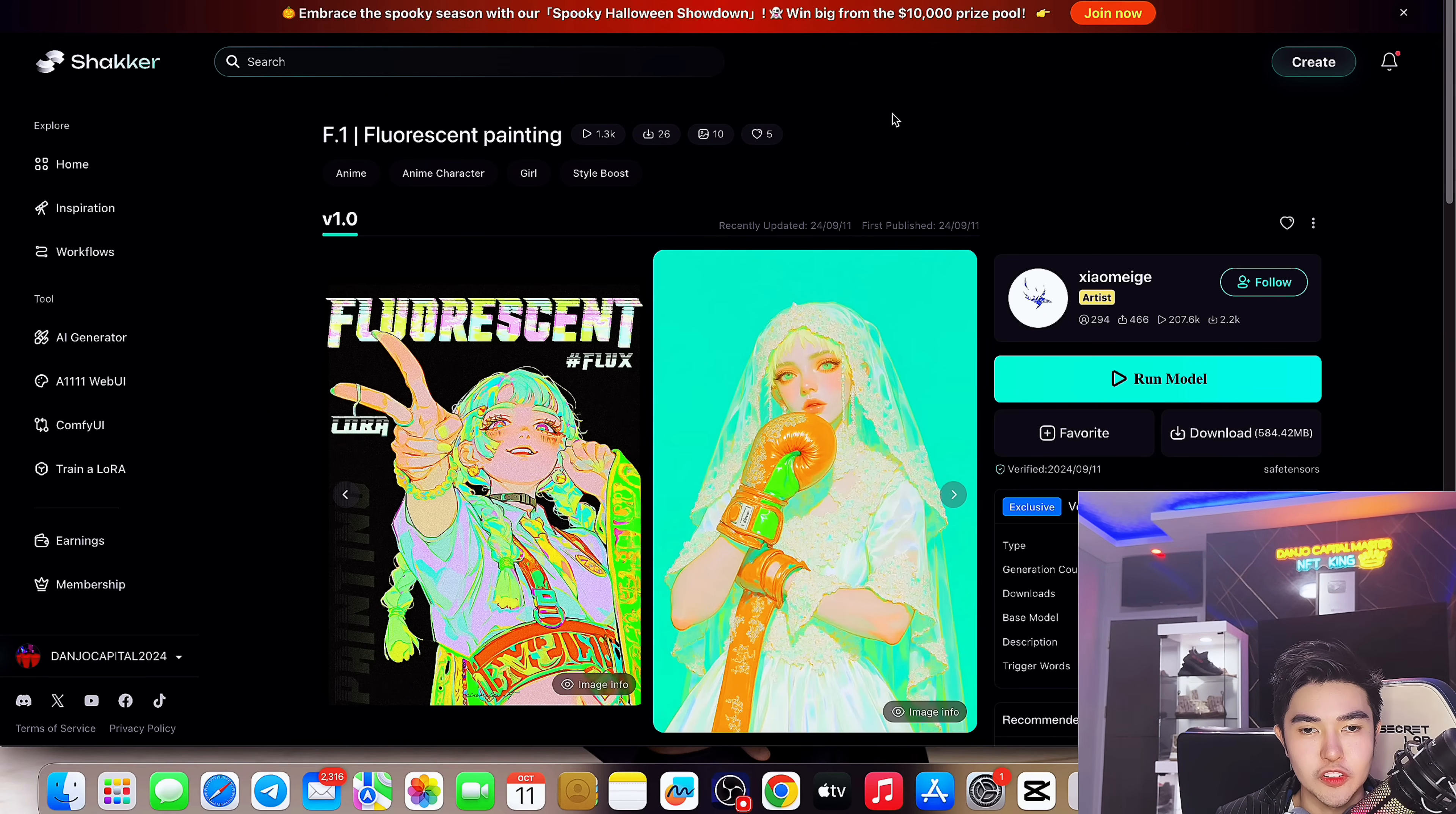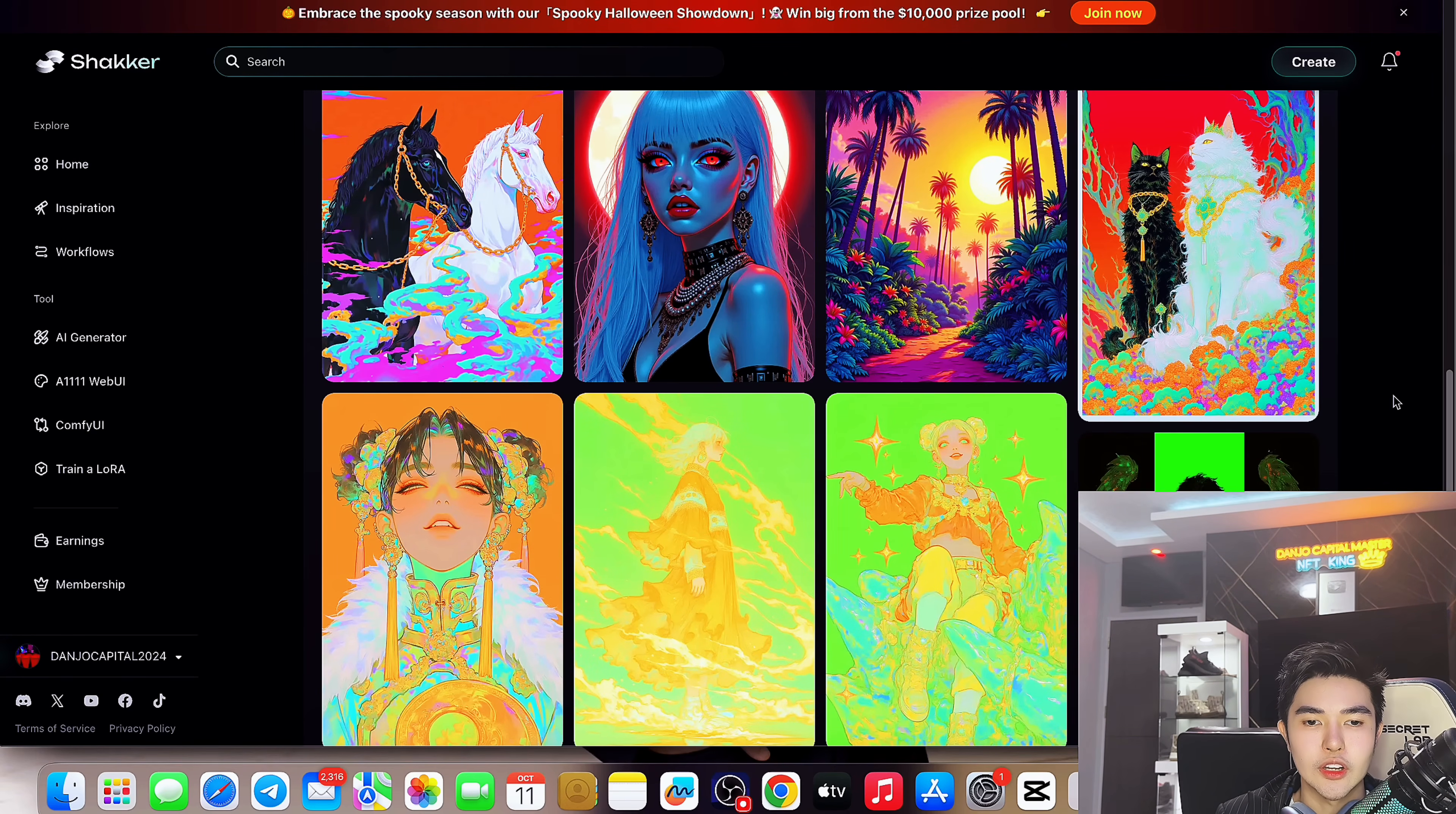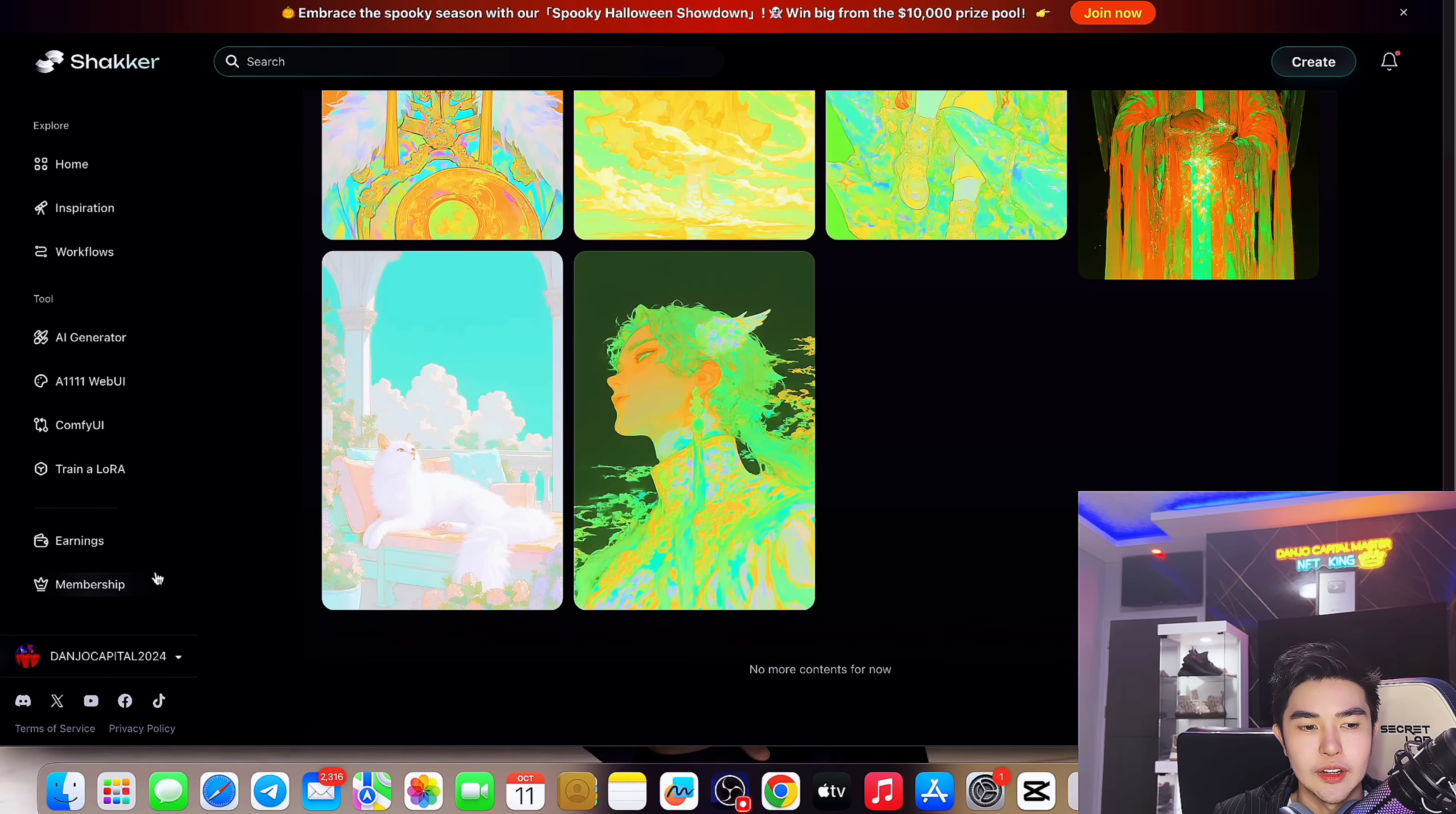There's also the F.1 fluorescent painting which you can run and check for yourself. So I really love this one. This is for the artist who really like different colors, fluorescent vibe colors.